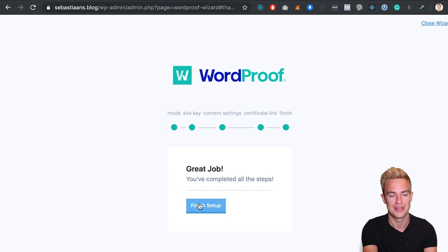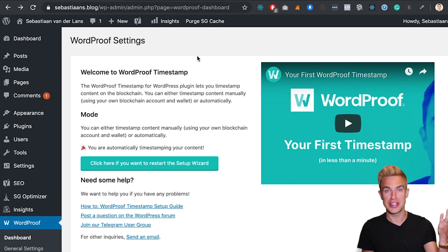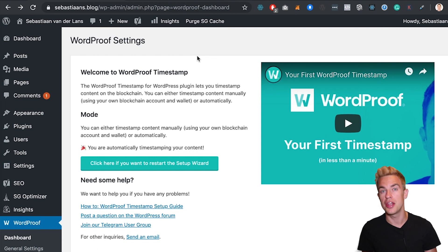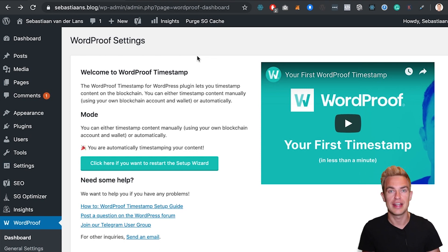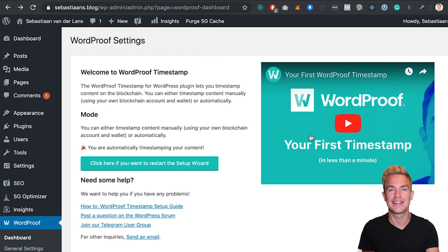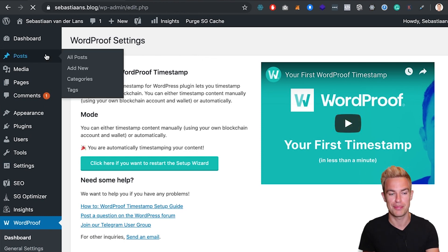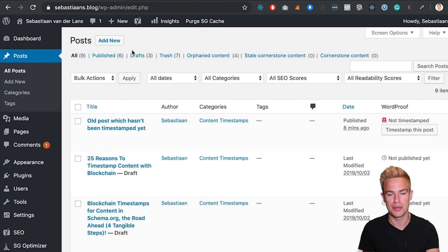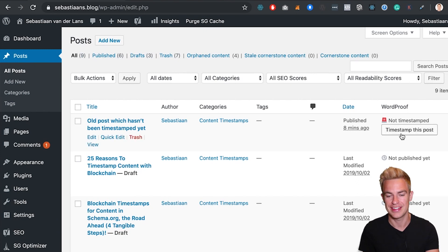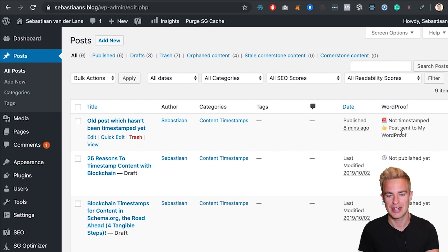Great job. That's all. From this moment your content will be timestamped in the blockchain in the background automatically. And if you want to timestamp your old content, have a look at this video. But to give you a sneak peek — if you click on the post overview, there will be a button to timestamp your old content.